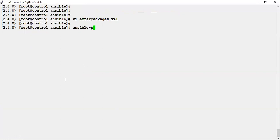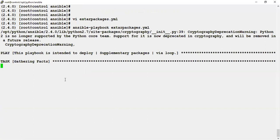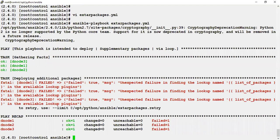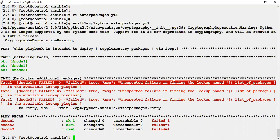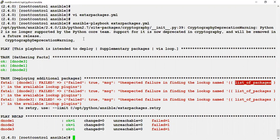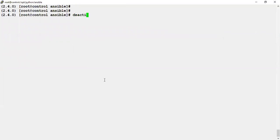Let's run the ansible-playbook command. It's trying to connect to the host and gather facts, but it failed — because it is not able to find the loop variable name list_of_packages. In simple words, it's not able to understand what the loop parameter is trying to provide. Let's now test the same playbook using the Ansible 2.9 environment.